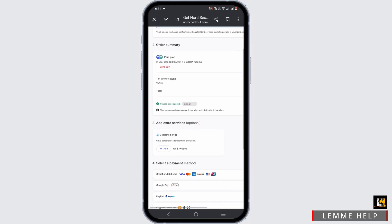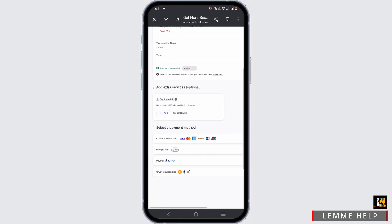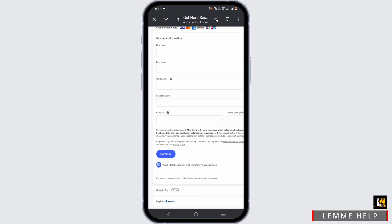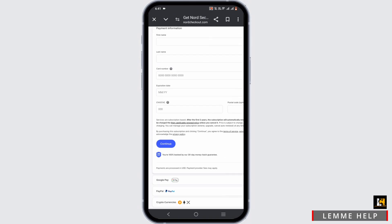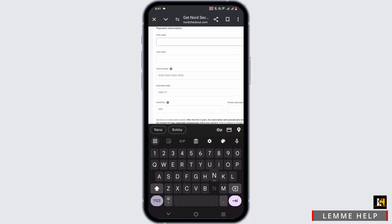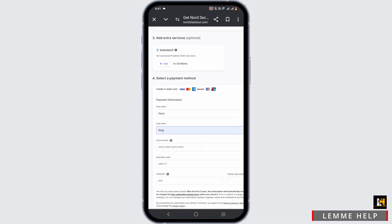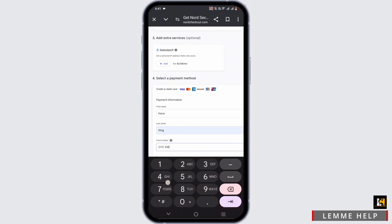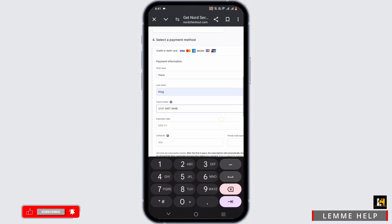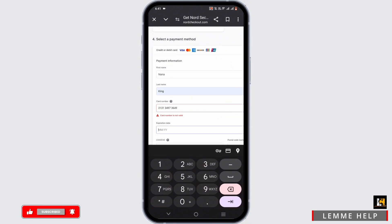Then select a payment method. If you have selected credit card, you have to enter your first name, your last name, and your card number—that is the 16-digit card number. Then enter the expiration date.